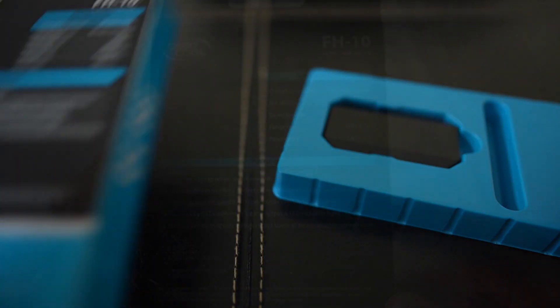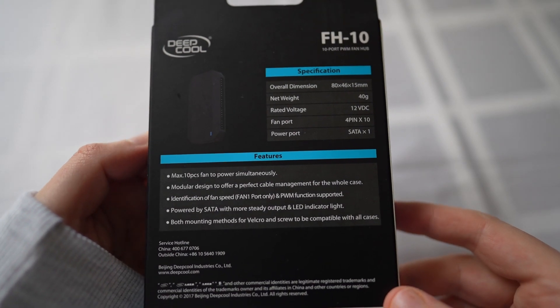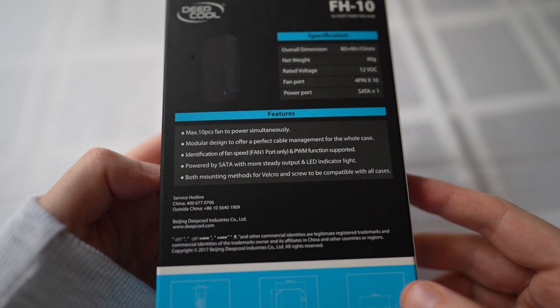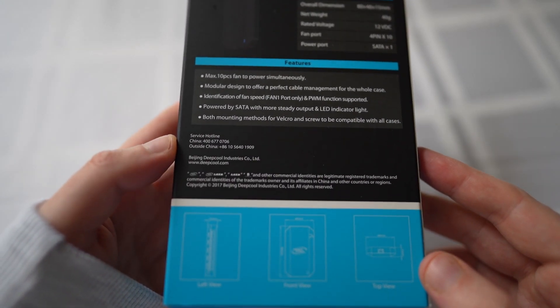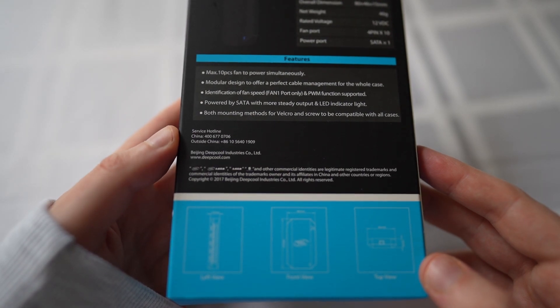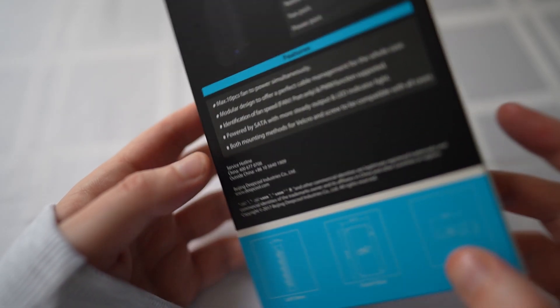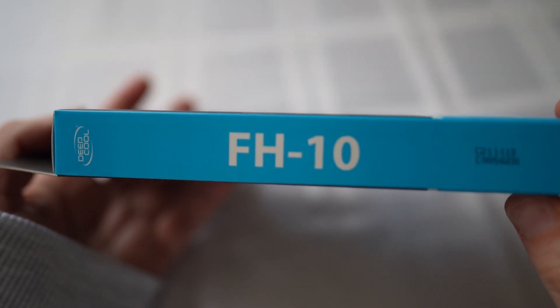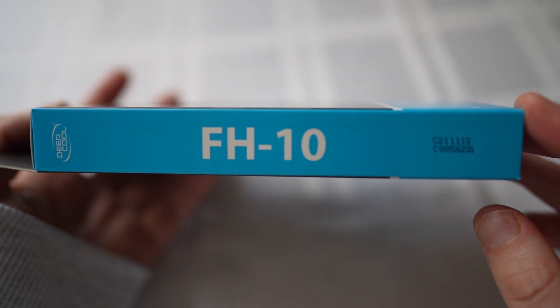It comes in this really cool sky blue box. Deepcool boasts a maximum of 10 fans powered simultaneously through SATA power and identification of fan speeds as well through a controller, which is pretty cool.